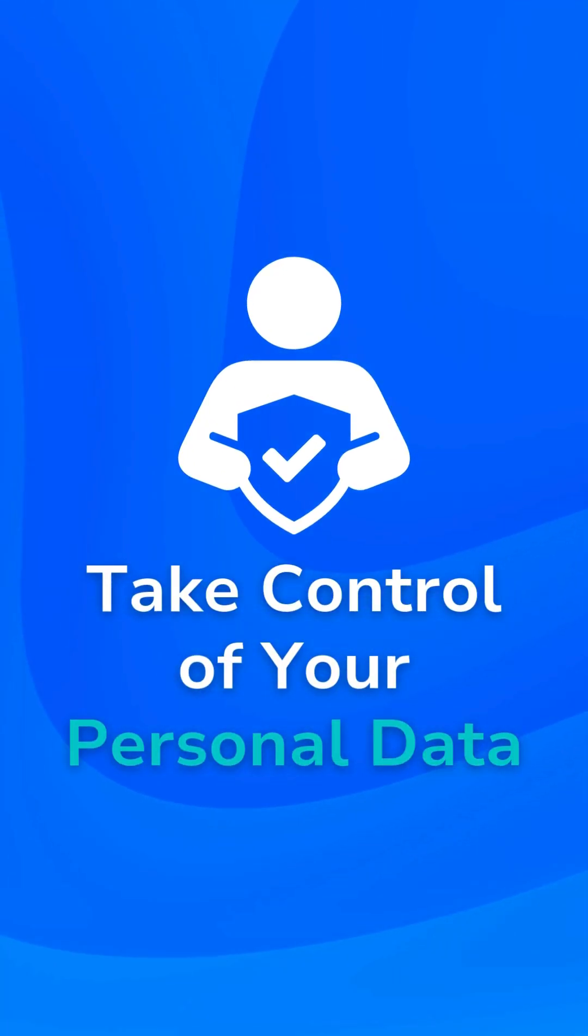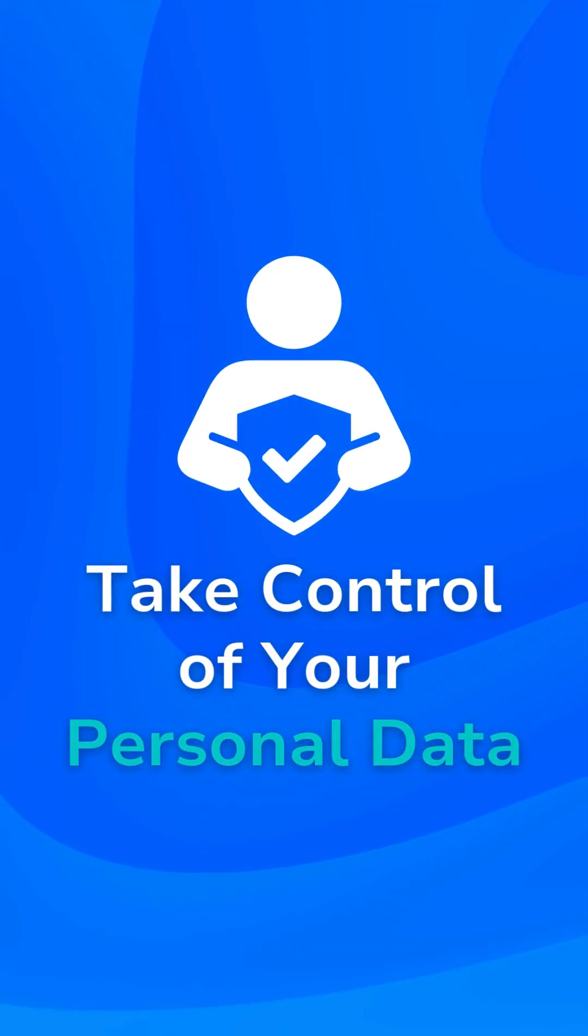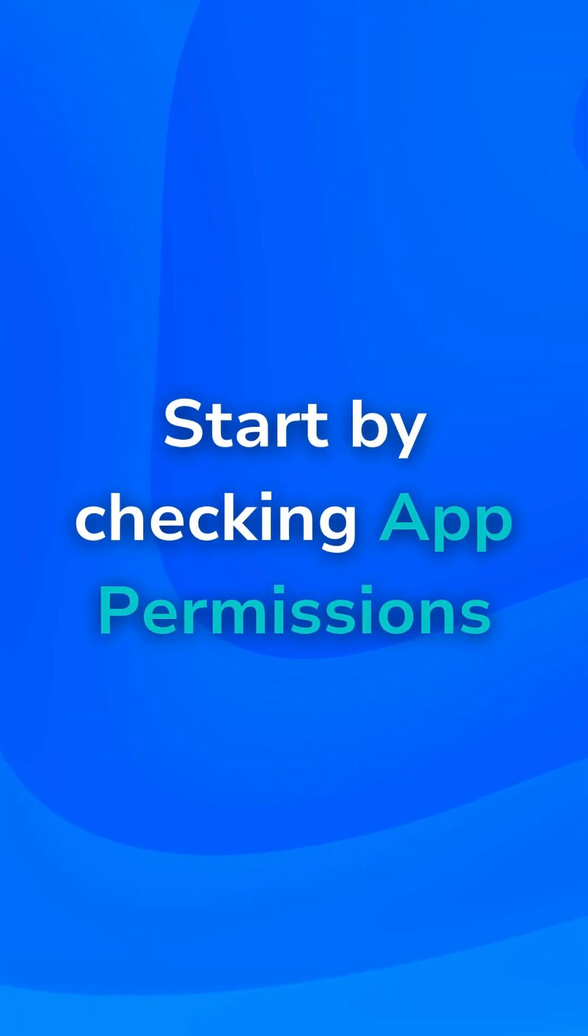Did you know that apps often collect more data than they really need? Here's how you can take control. Start by checking your app permissions.